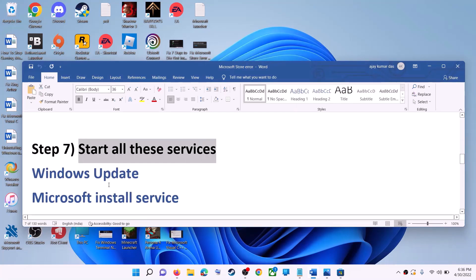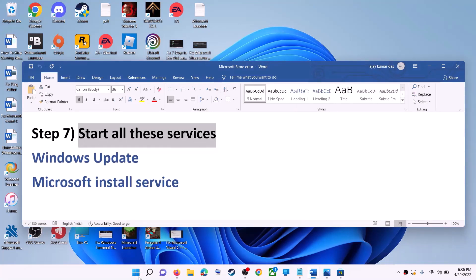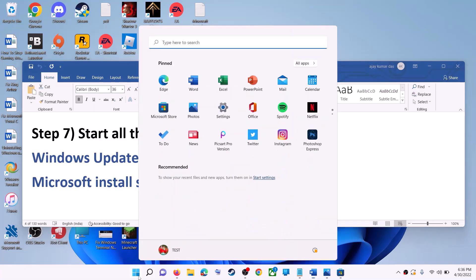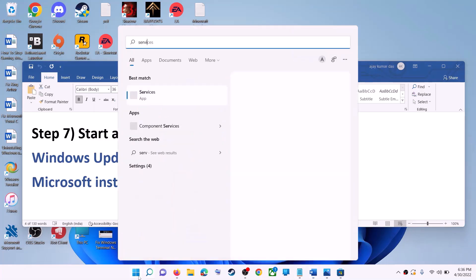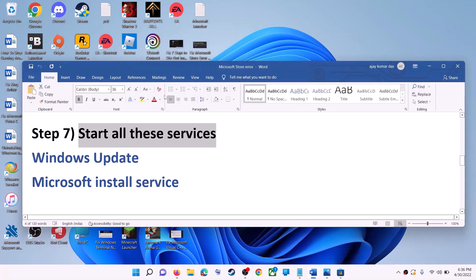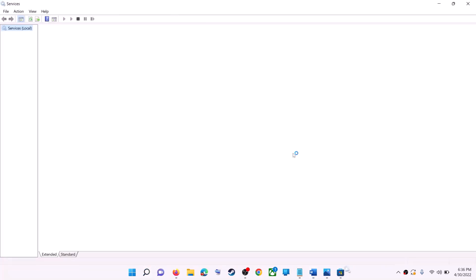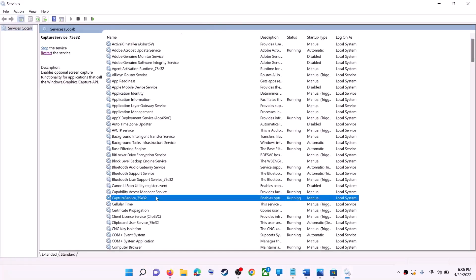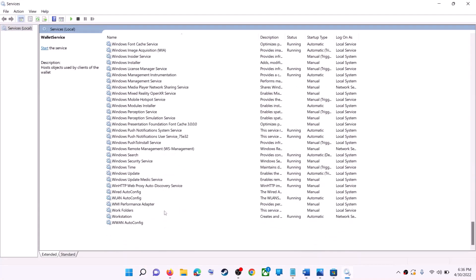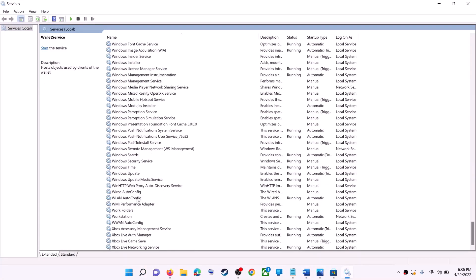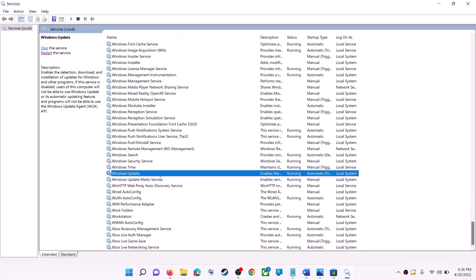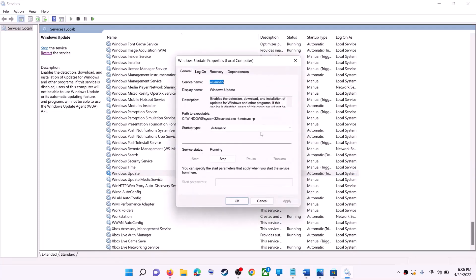If this does not work, start all the required services. Type 'Services' in the Windows search box and click on 'Services'. Find 'Windows Update' in the list, double-click on it, and make sure the startup type is set to 'Automatic', then click 'Apply'.